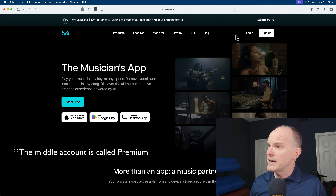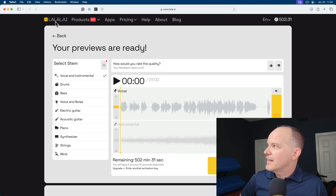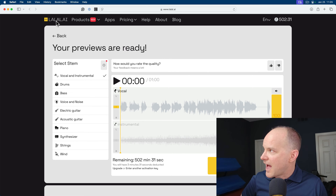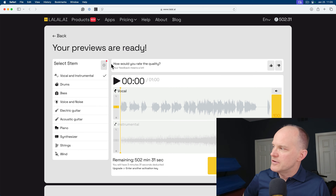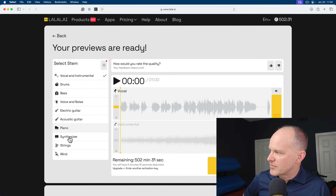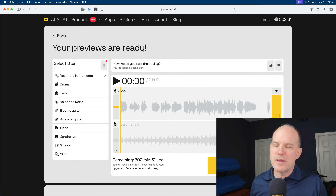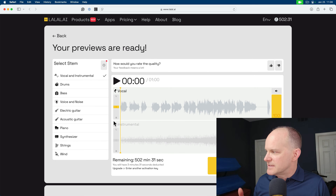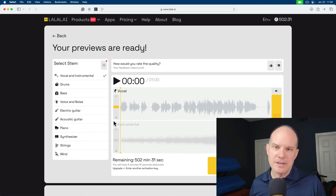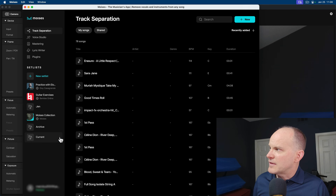The other one we'll be comparing is called LALAL or L-A-L-A-L dot A-I. I always think of it as LaLaAI but it's actually LALAL dot A-I. Here you can upload a song and separate any number of tracks. However, you pick the way you want to separate it and then it goes and separates it — you have to commit to knowing how you want to separate it. You can get all tracks separated but you have to do it one separation choice at a time, which is a little different than how it works in Moises.